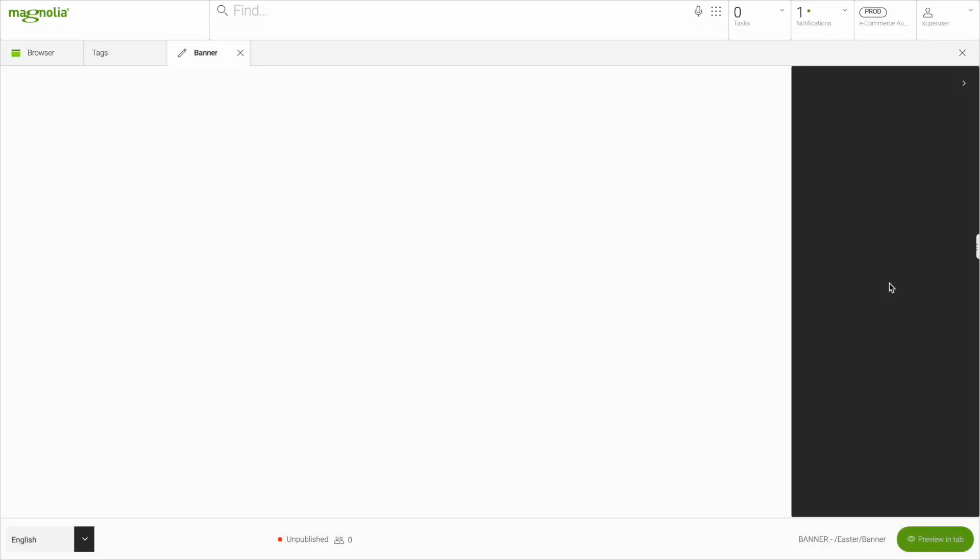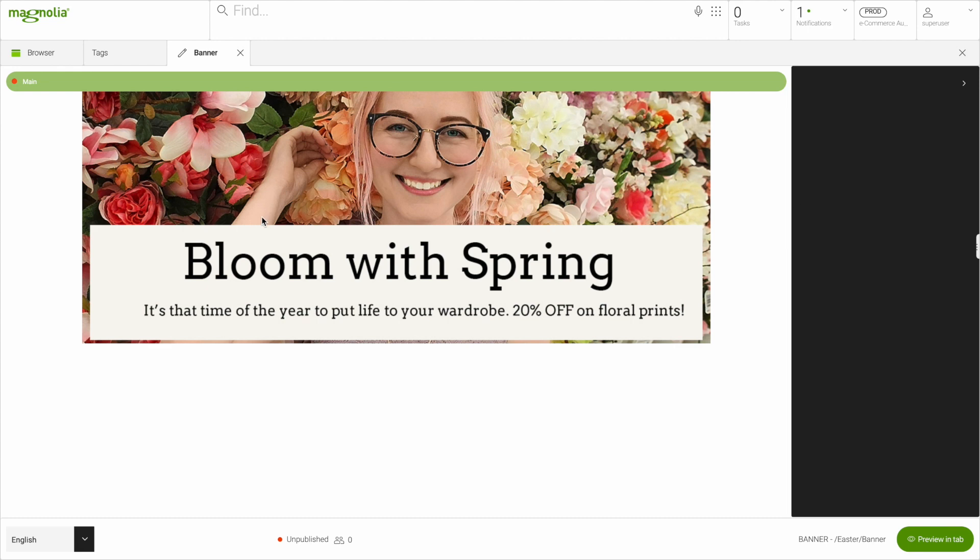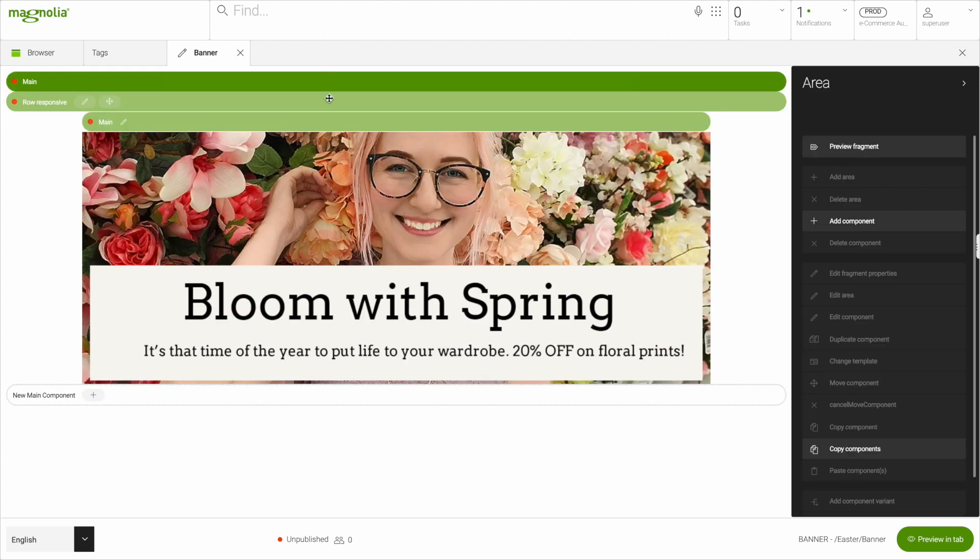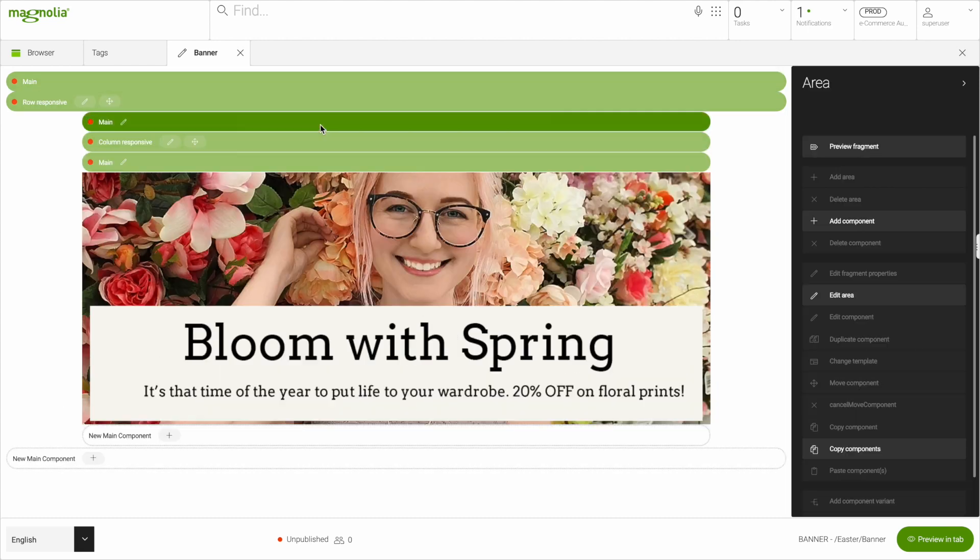Be it simple like this one that just has one banner element, or more complex, any campaign can be managed directly inside the Campaign Manager, including design control.